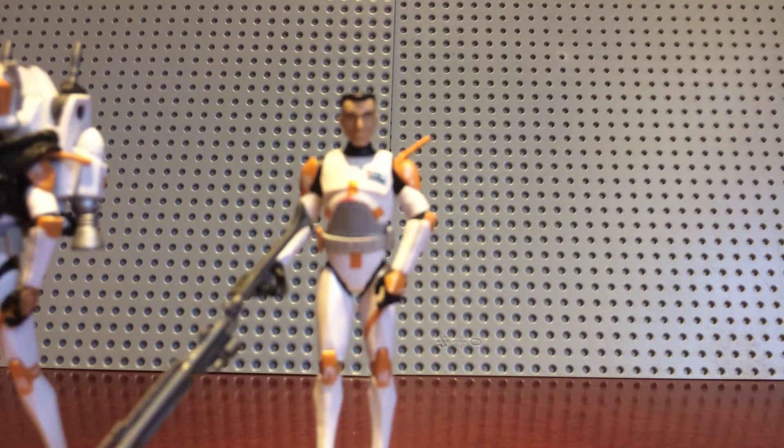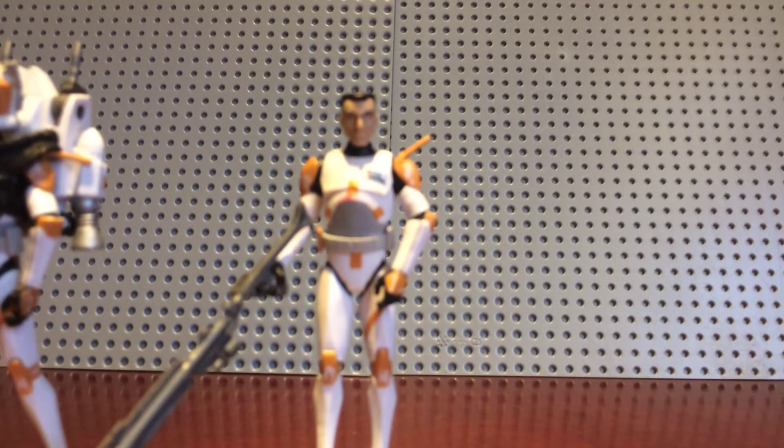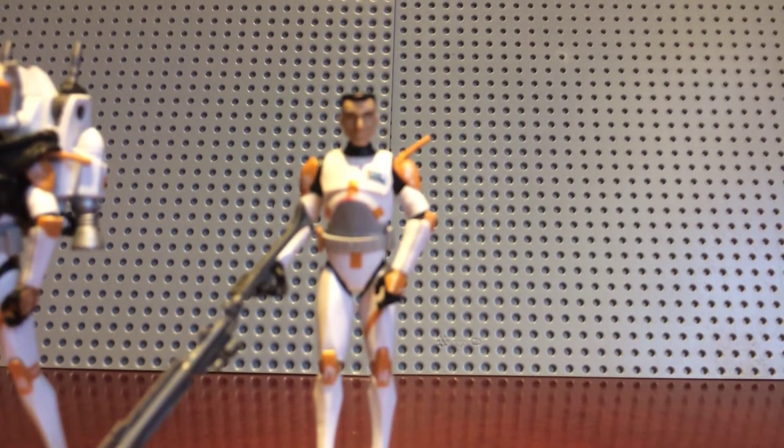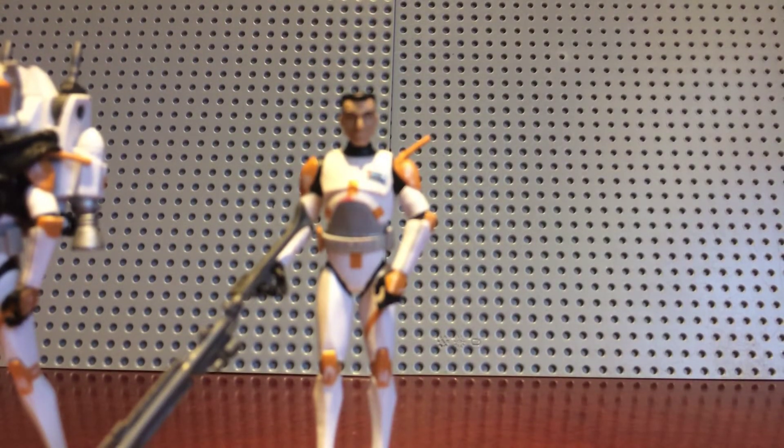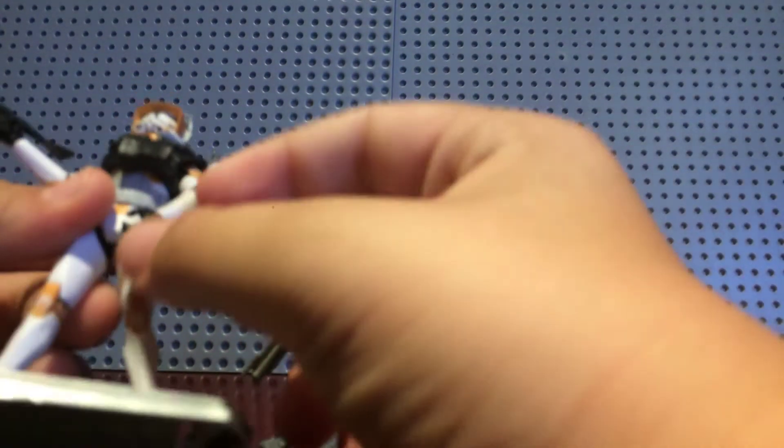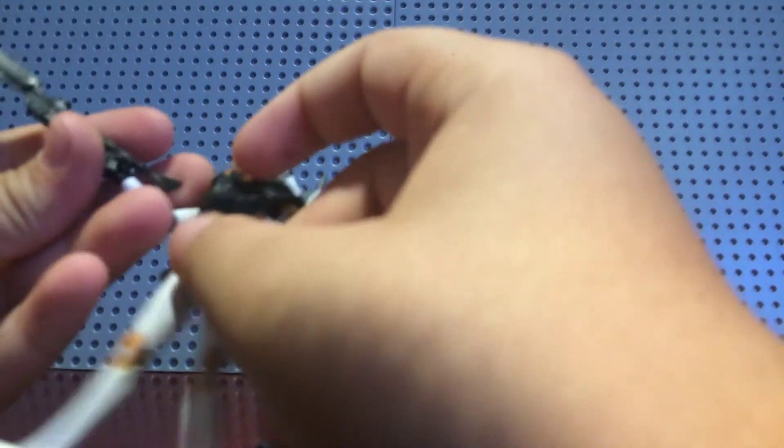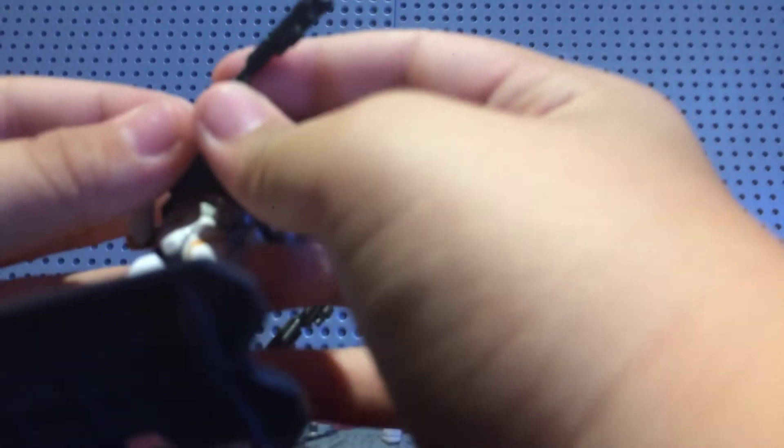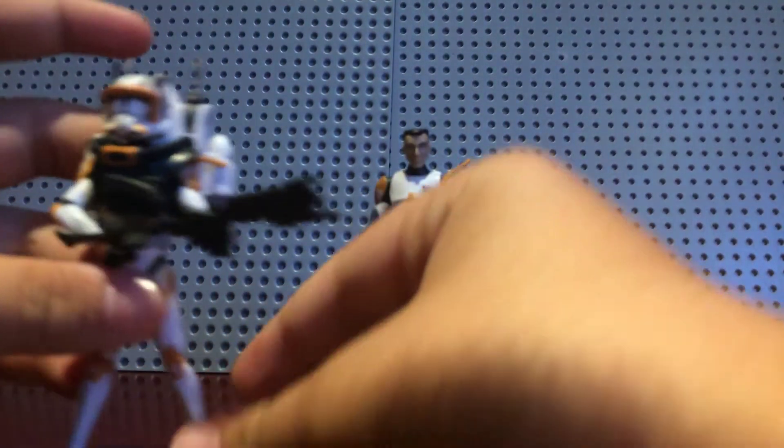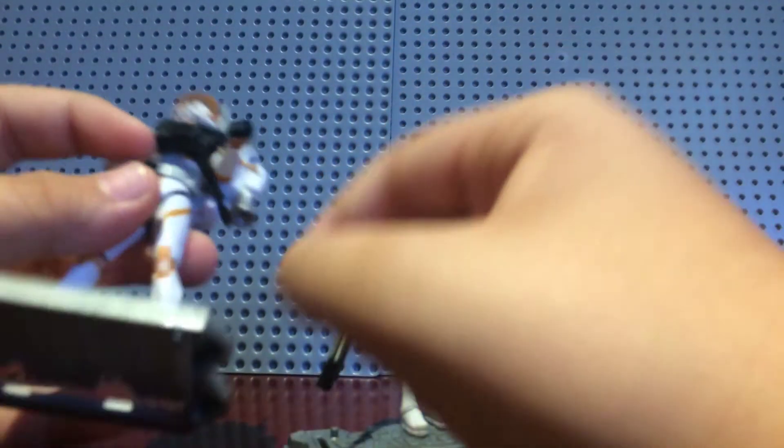Shout out to Dopey, which is the eBay seller who sold me this. He did a great job for this, so, you know, definitely go, if you go on eBay and you're searching up Star Wars figures, you may find a list, a few listings. Yeah. So, also, he holds his weapon weird, so that's kind of frustrating.